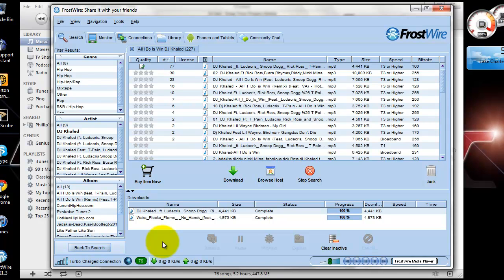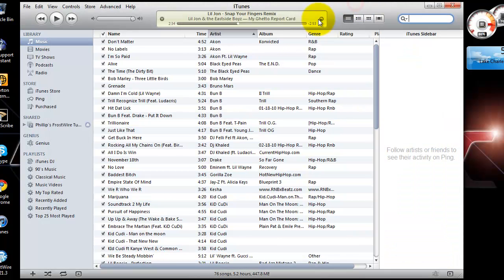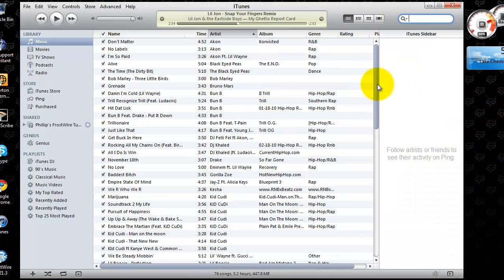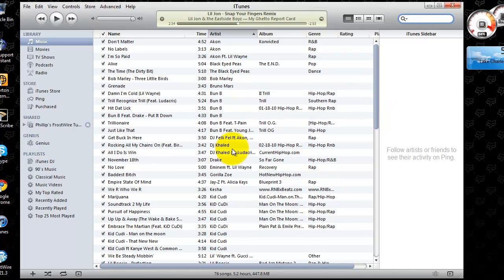Watch, I'll go find it and we'll play it just fine. Here it is right here, All I Do Is Win by DJ Khaled.